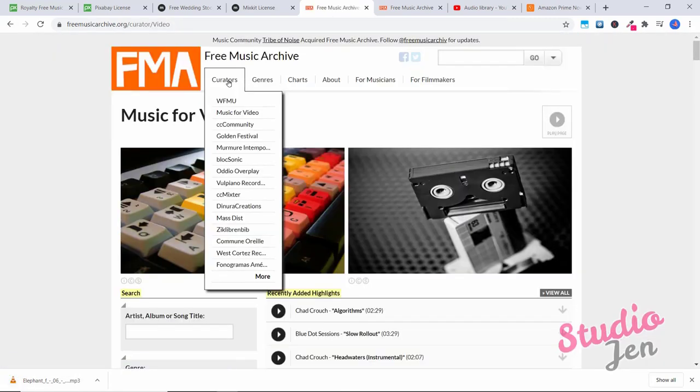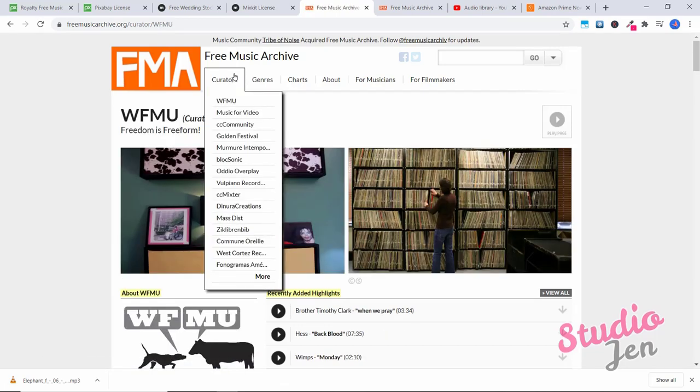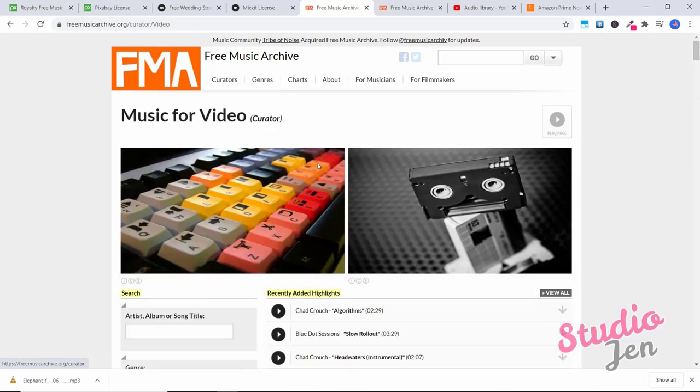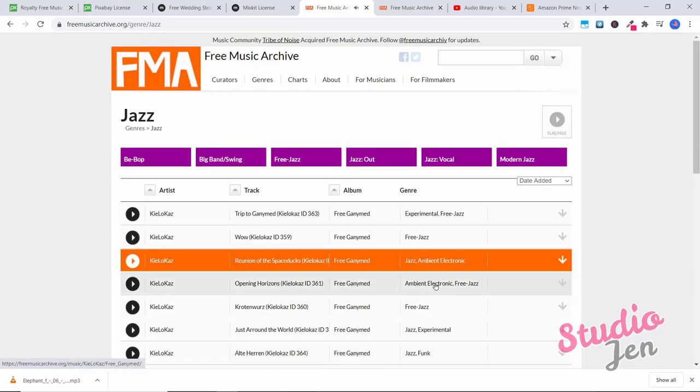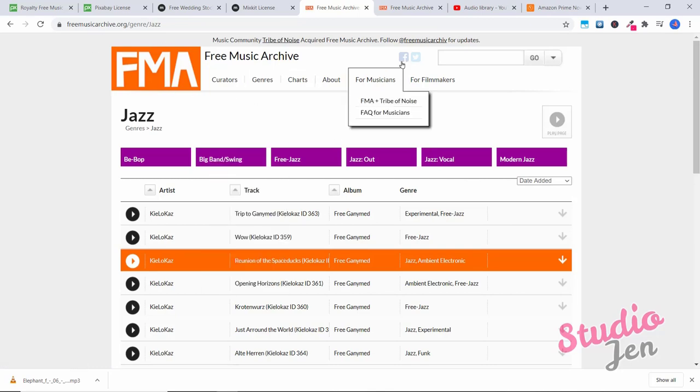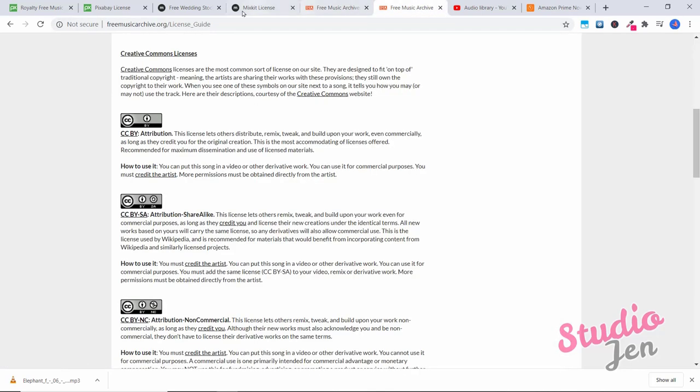You can also look under curators and check these different categories out. For example, music for video. Okay, now this one was a little bit different from the other. I wanted to check how do we know that we can use all of these songs since there's thousands of them. I went ahead clicked here on the license guide under free music archive. The Creative Commons licenses Creative Commons licenses are the most common sort of license on our site. They are designed to fit on top of traditional copyright, meaning the artists are sharing their works with these provisions. They still own the copyright to their work. When you see one of these symbols on our site next to a song, it tells you how you may or may not use the track.